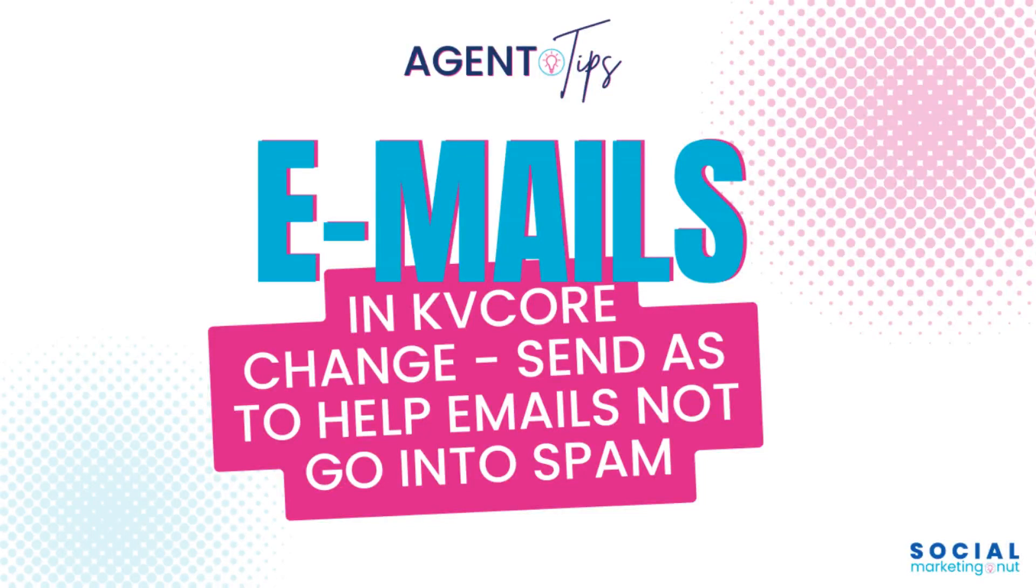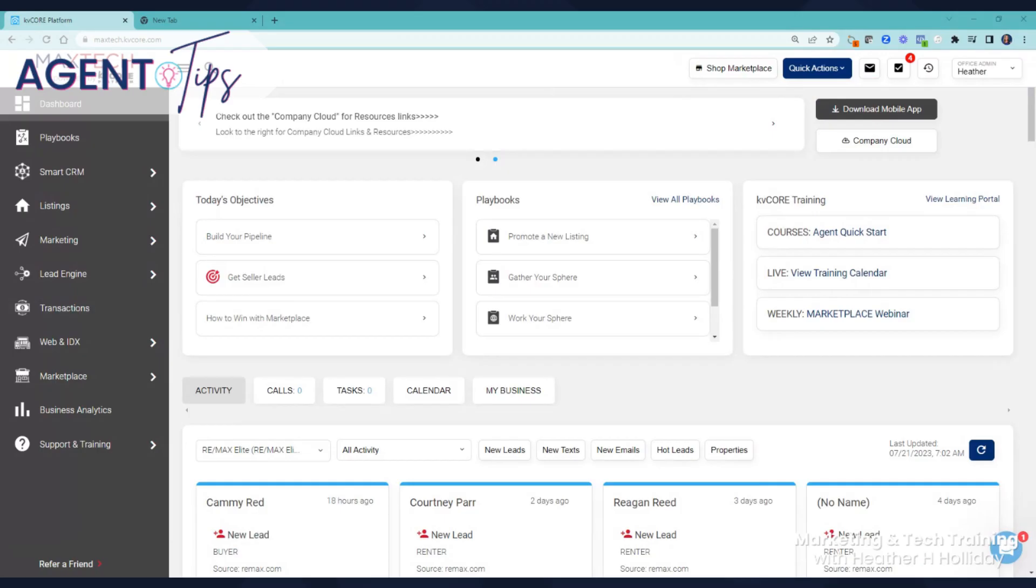Hey there guys, really quick I wanted to go over how to change your send as inside of KD Core, which will help prevent the emails that you send out from going into spam.